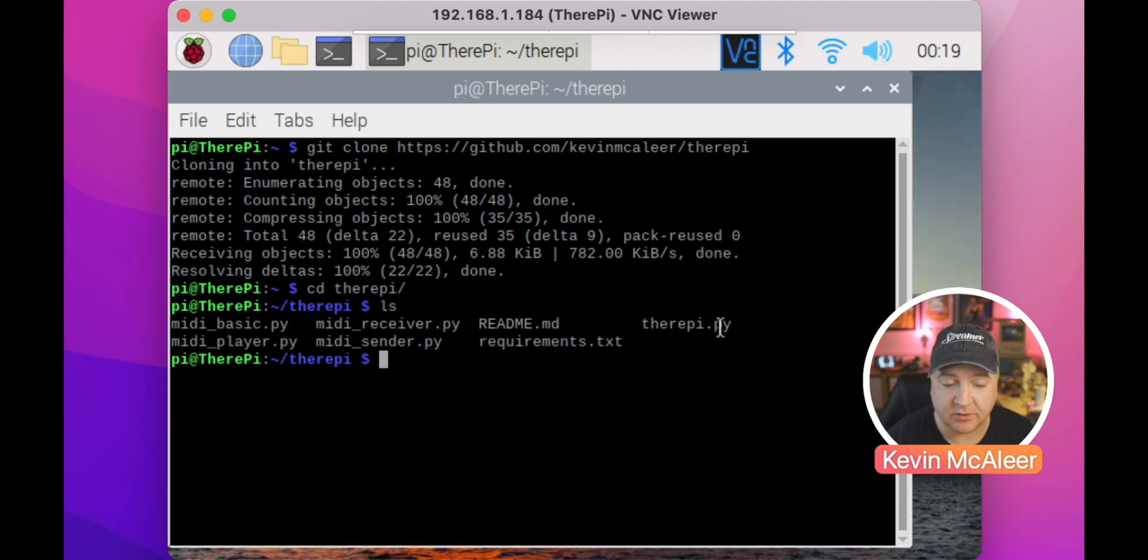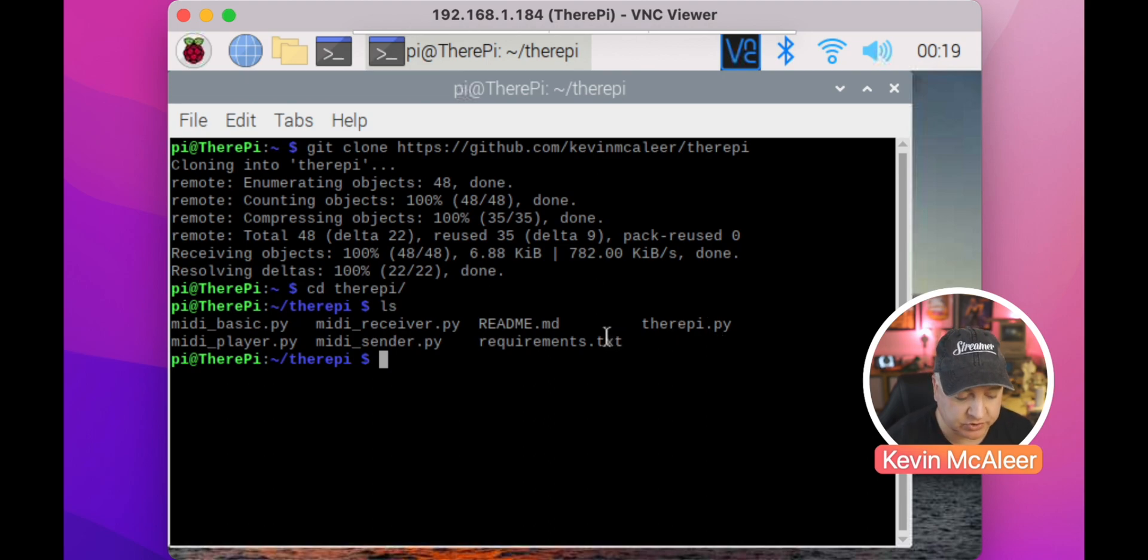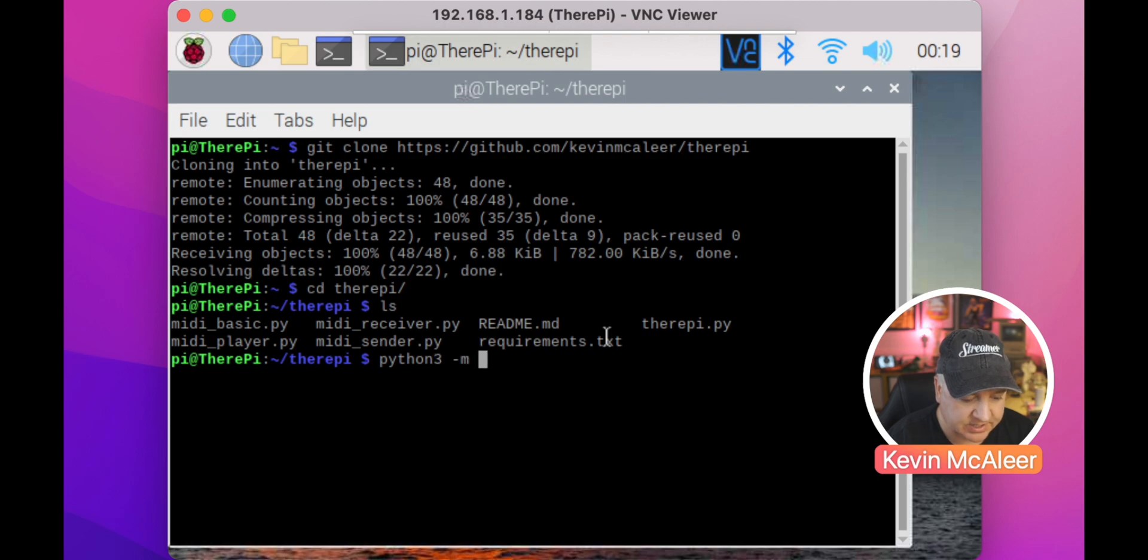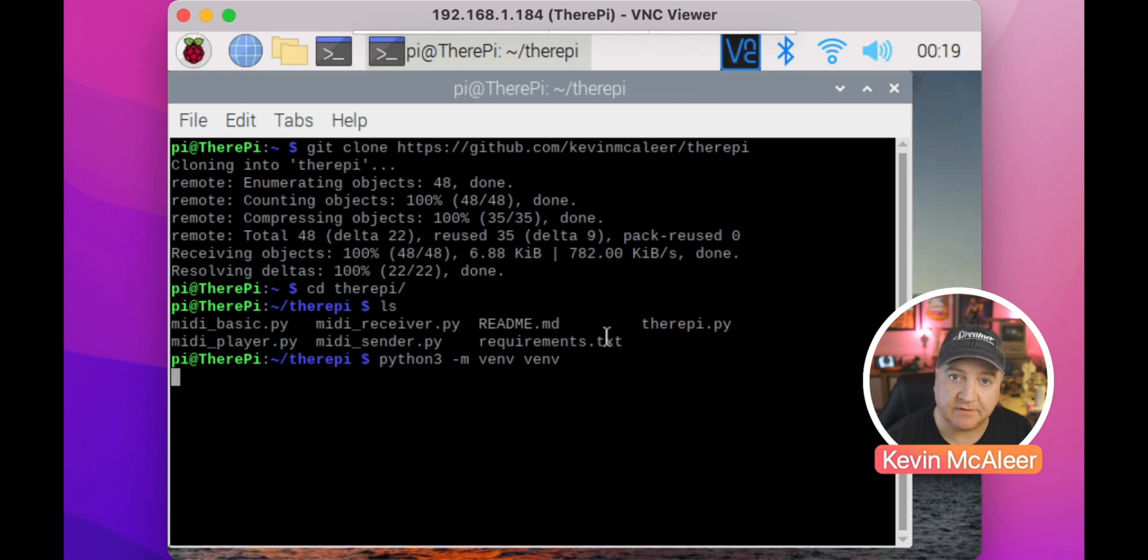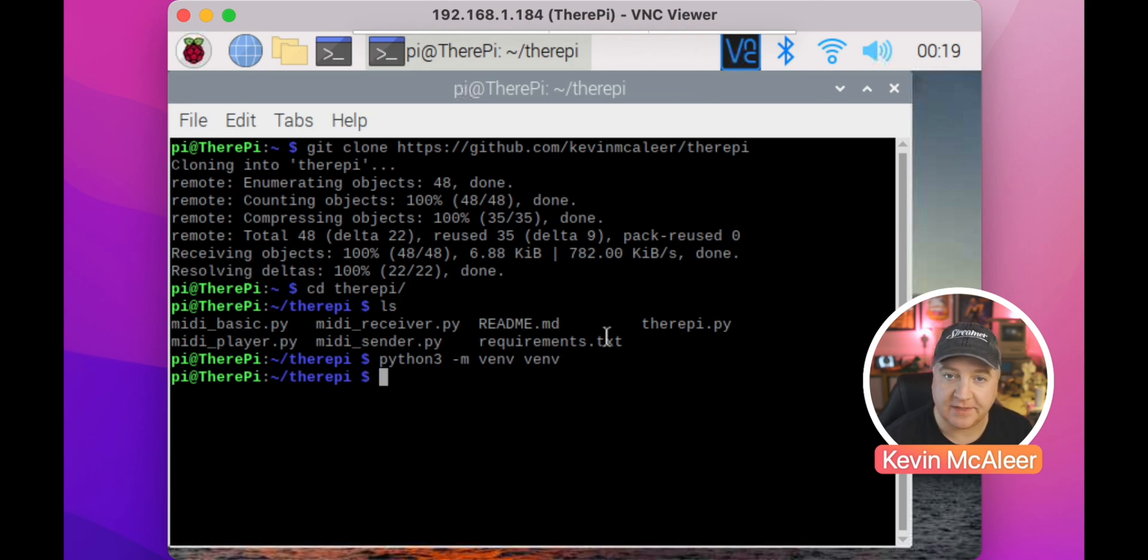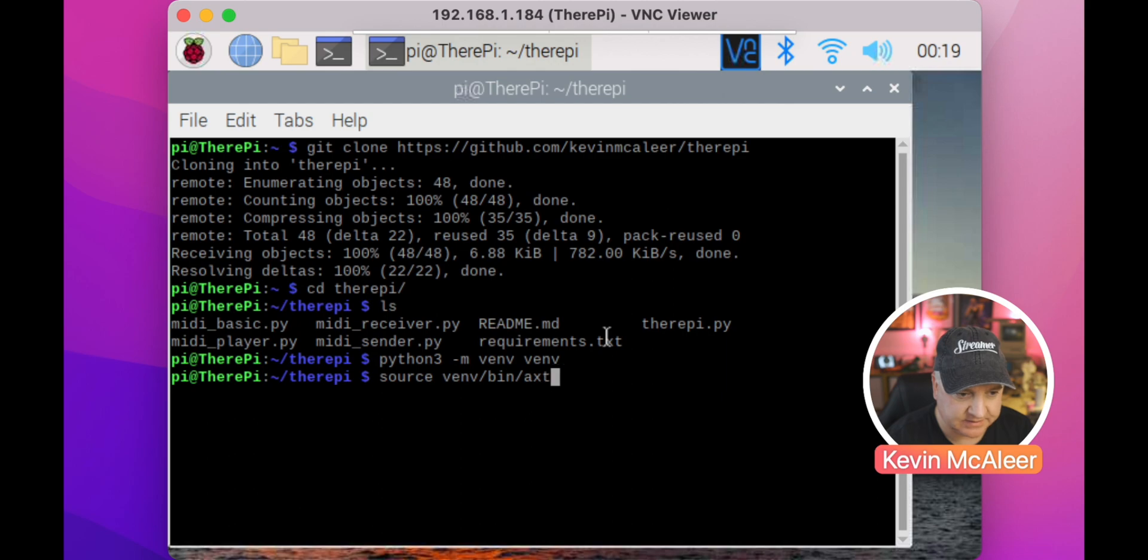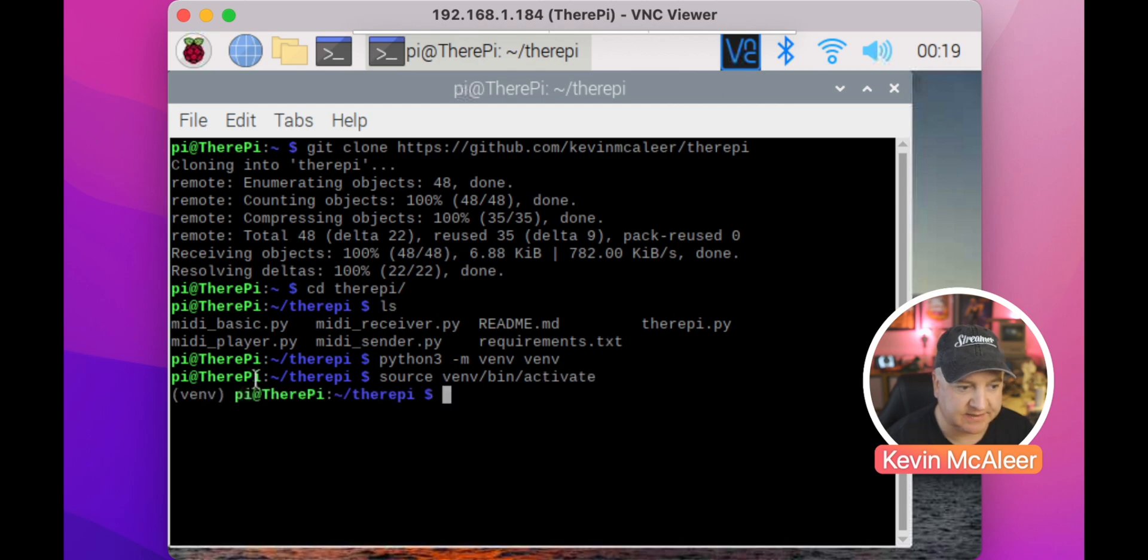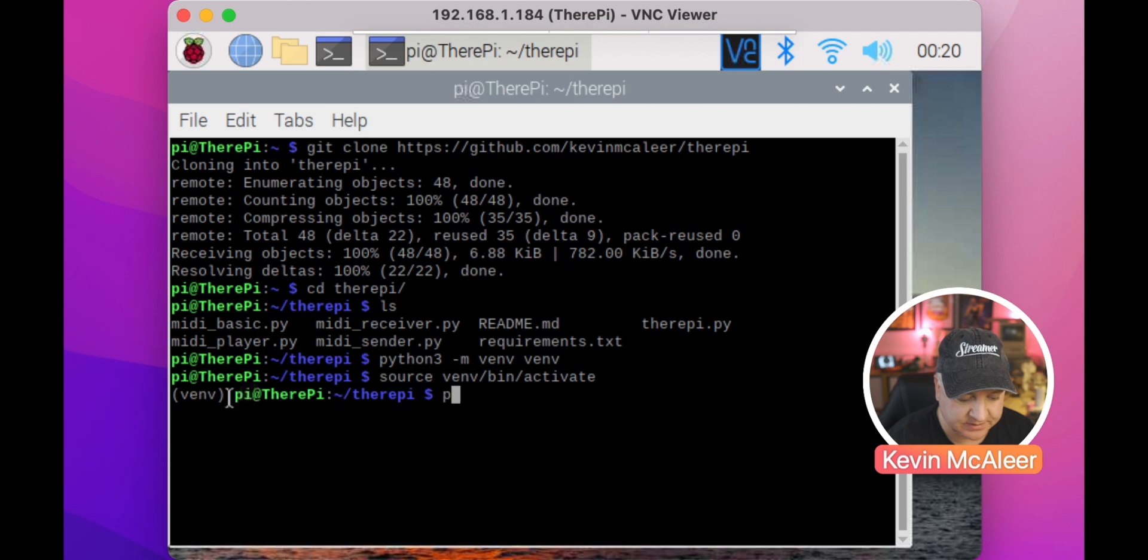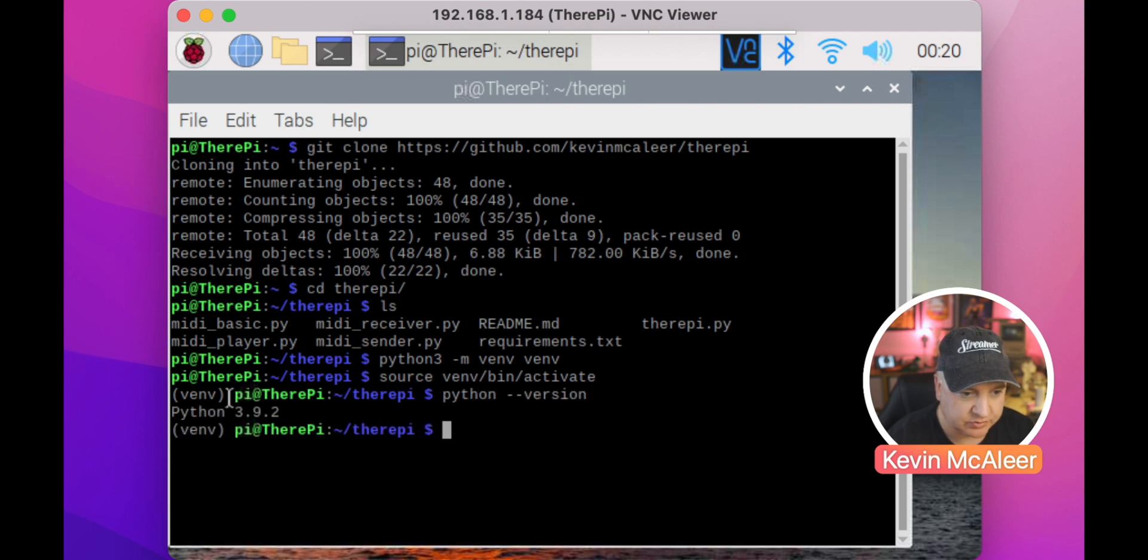Before we do that, we need to set up our virtual environment. We do python3 -m venv venv and that will create a new virtual environment fresh for our installation. To activate that, we type source venv/bin/activate. You can see there in brackets we've got the venv, we're in the virtual environment. We type python --version, we can see we're in 3.9.2.